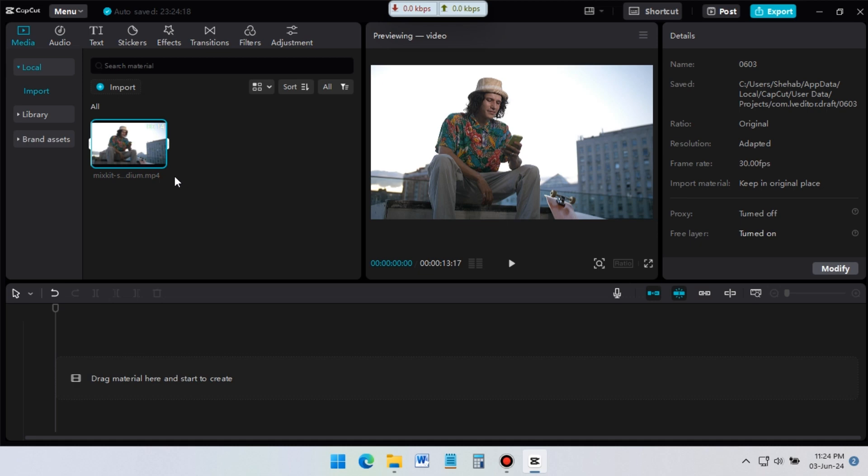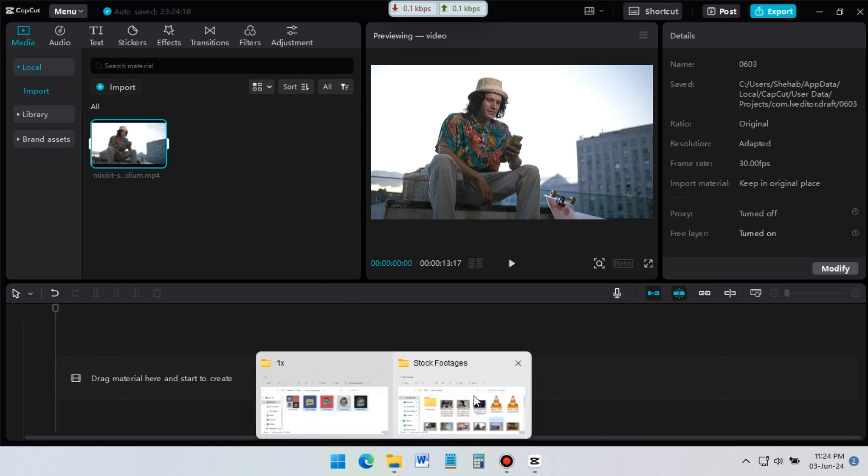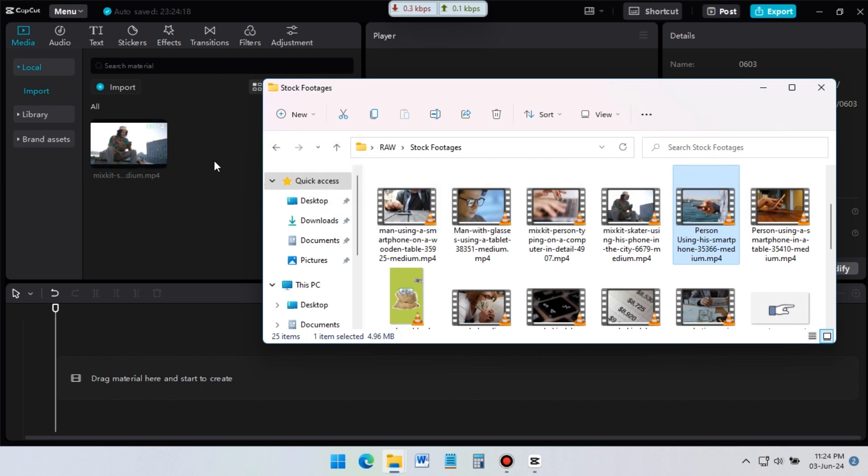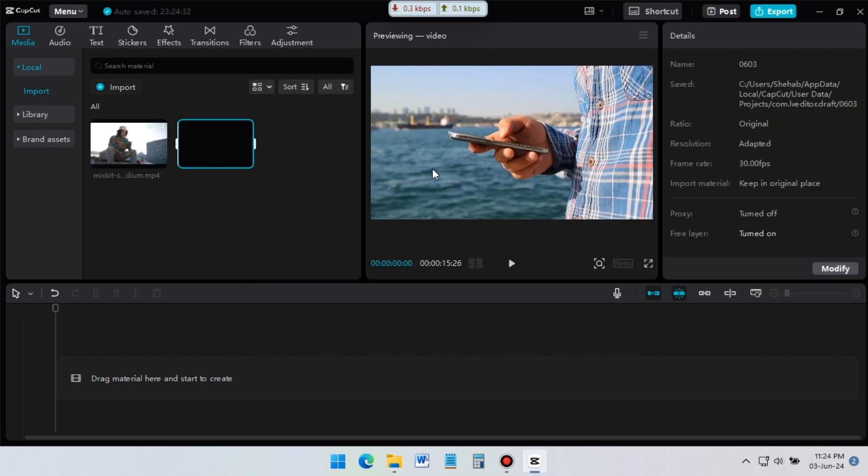There is another option to import video. Go to a folder where your video is, and just select the video and drag it to CapCut. See, it's very simple to import any files to CapCut.